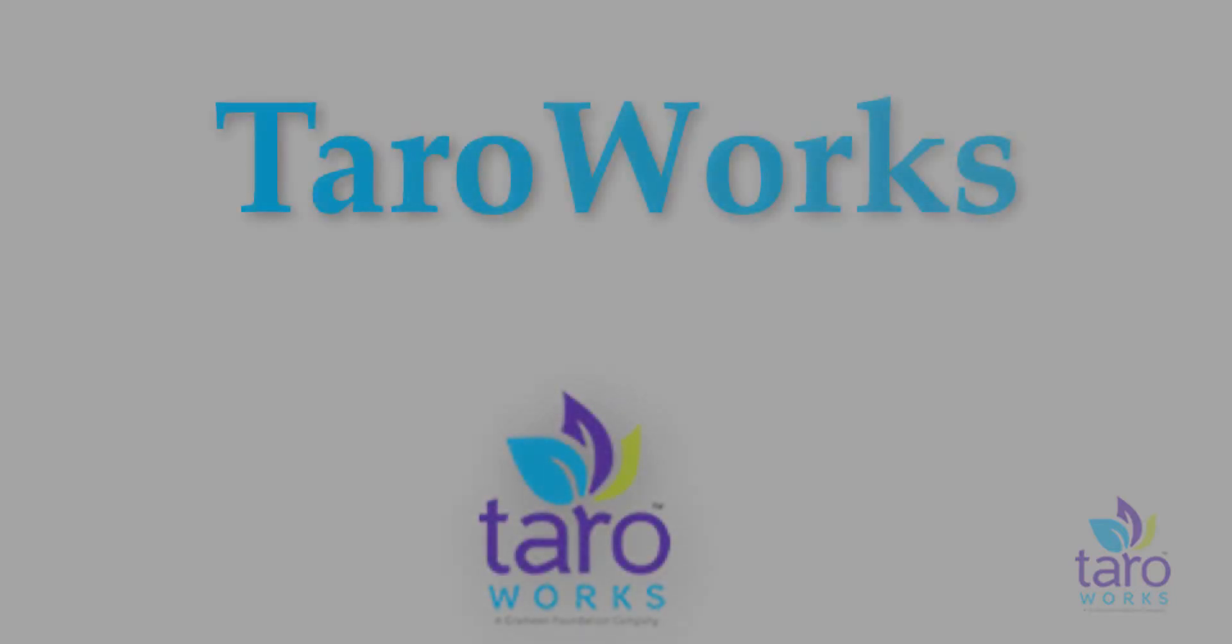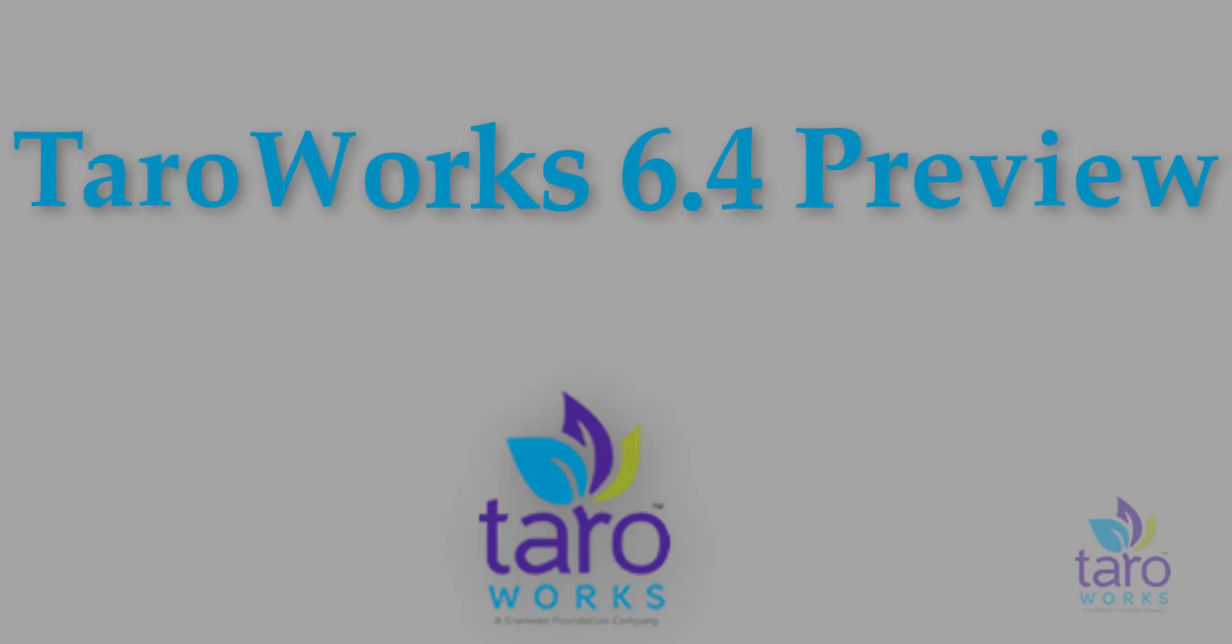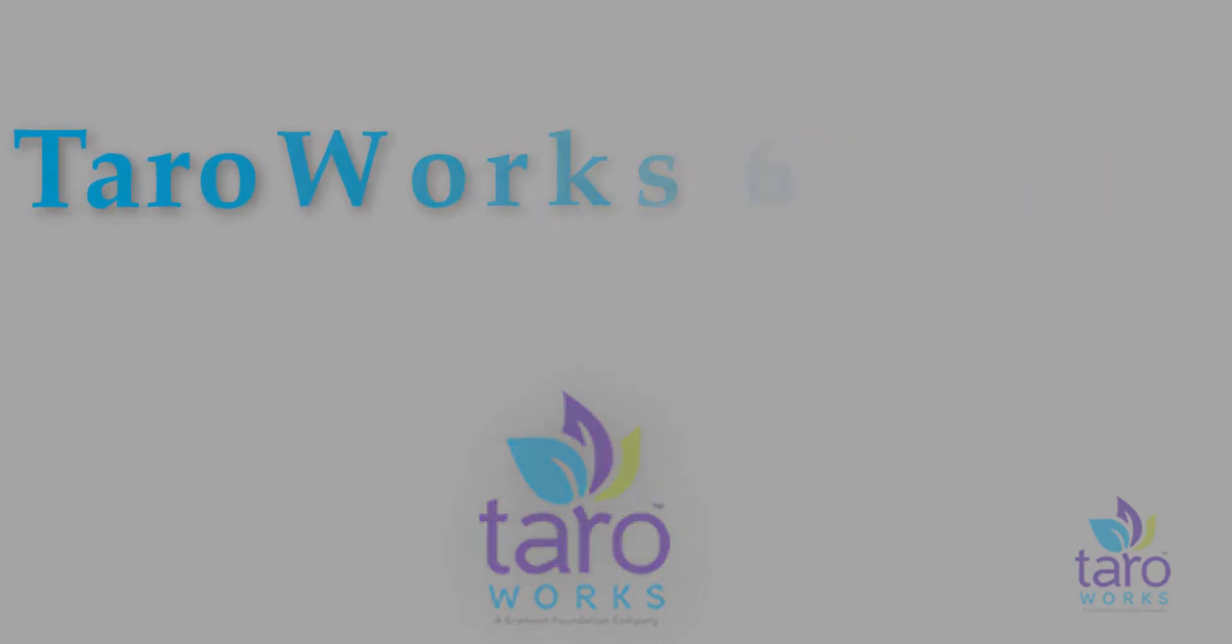Hi there, my name is Tabitha from Tarawaks and I am super excited to show you a sneak preview of what's new in the upcoming Tarawaks 6.4 release. This is our first release this year.